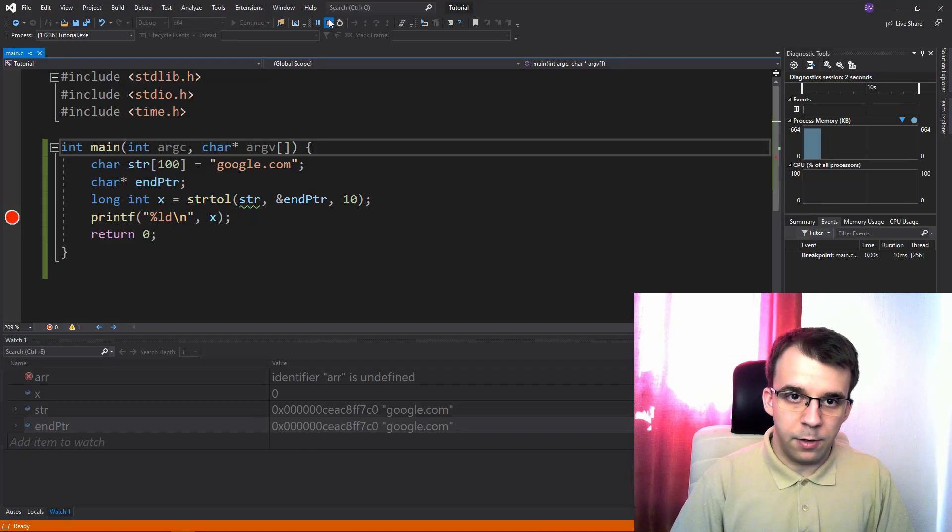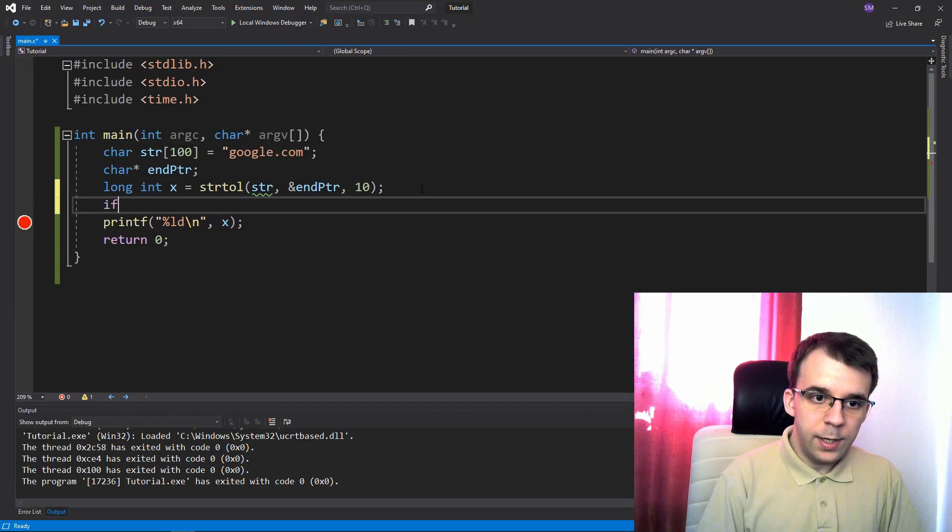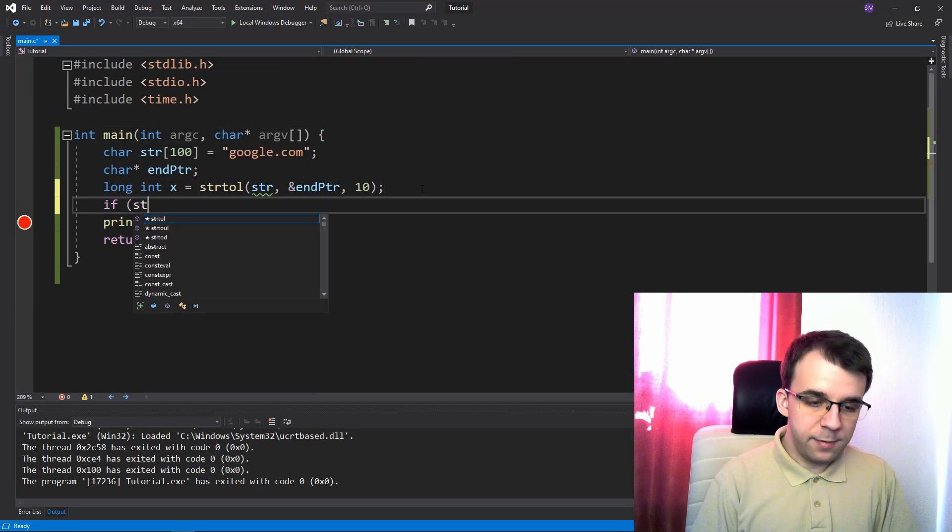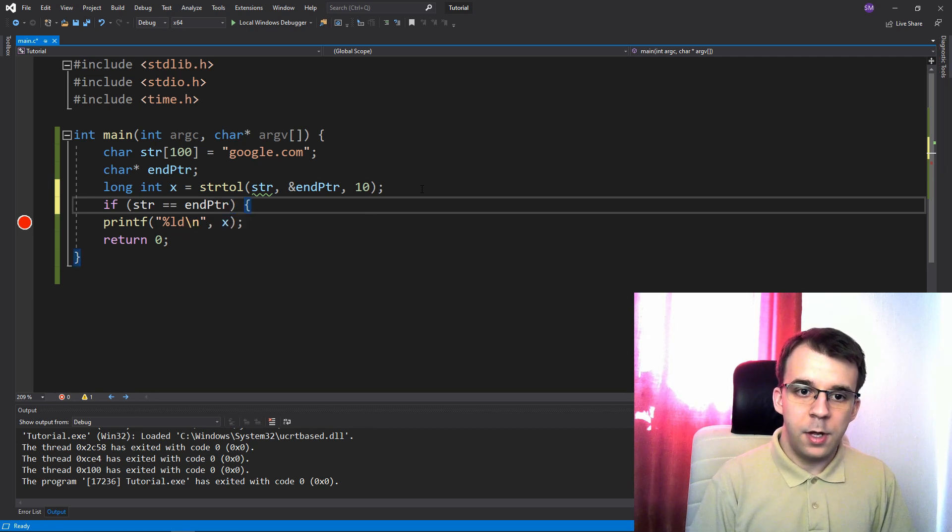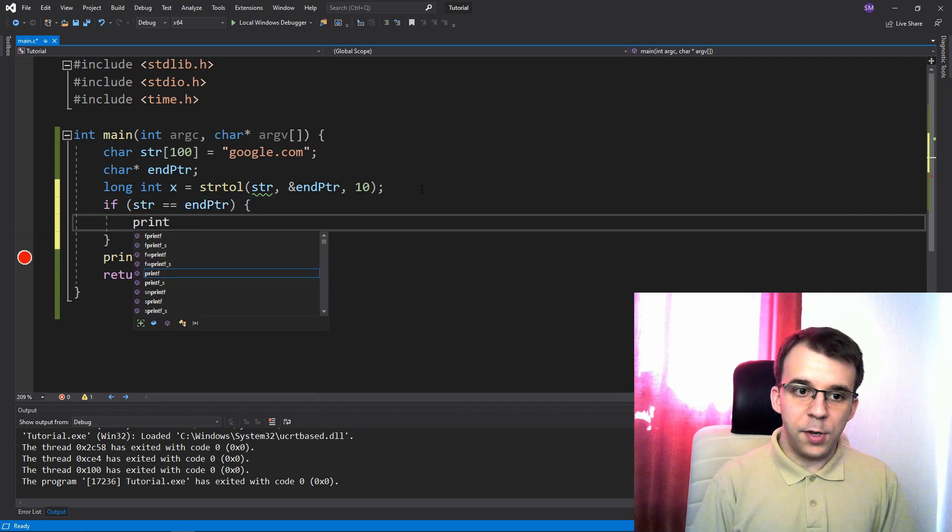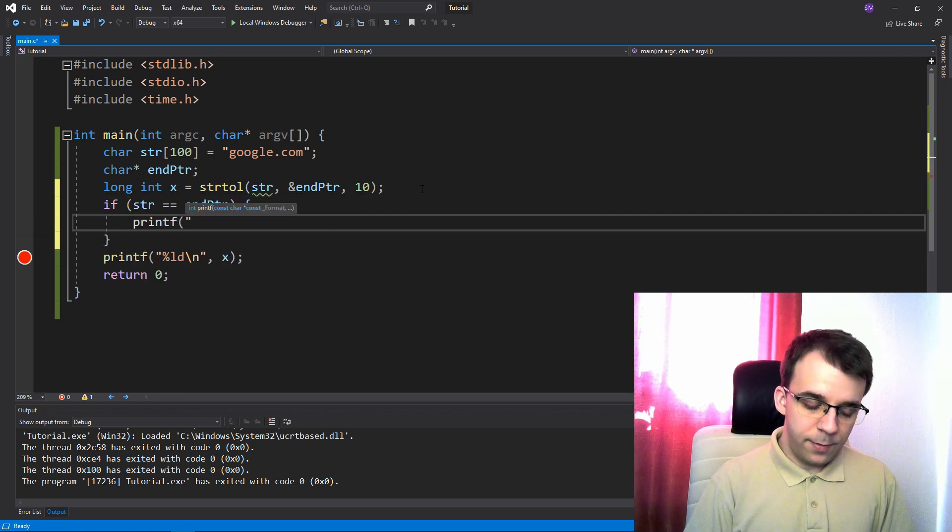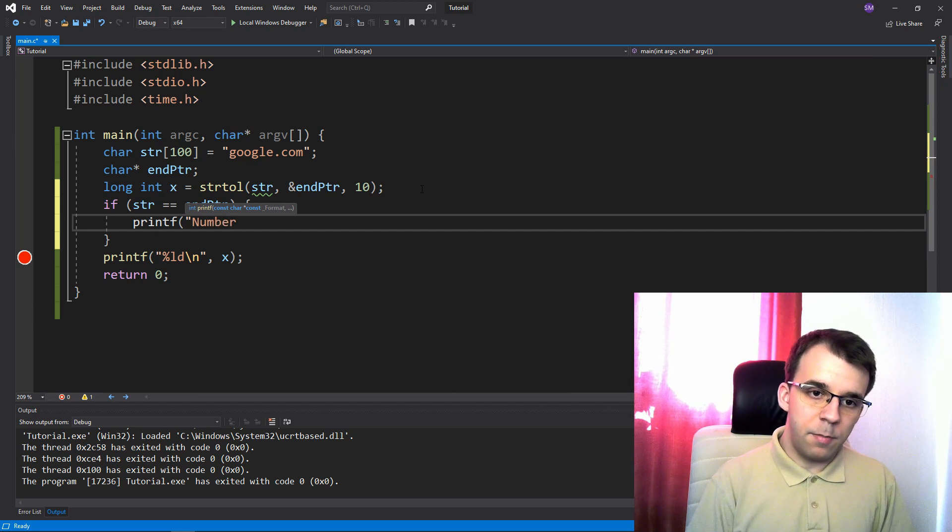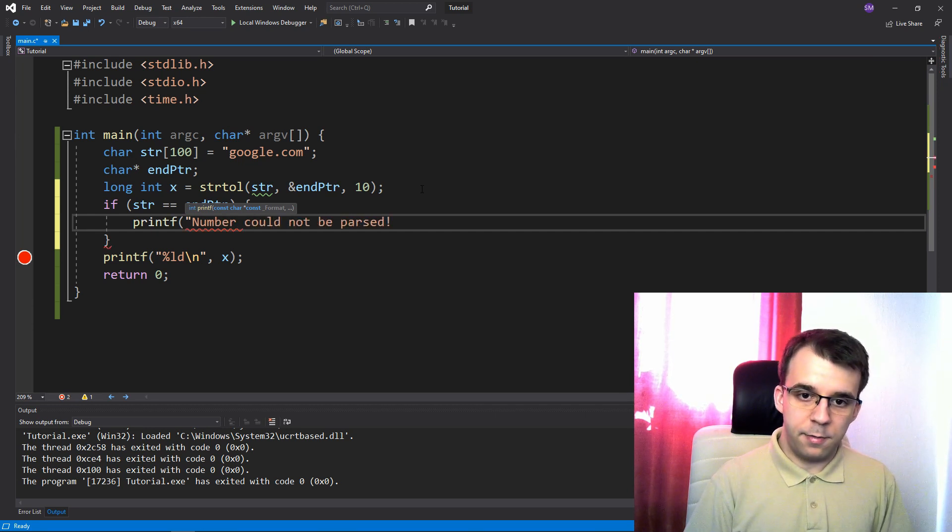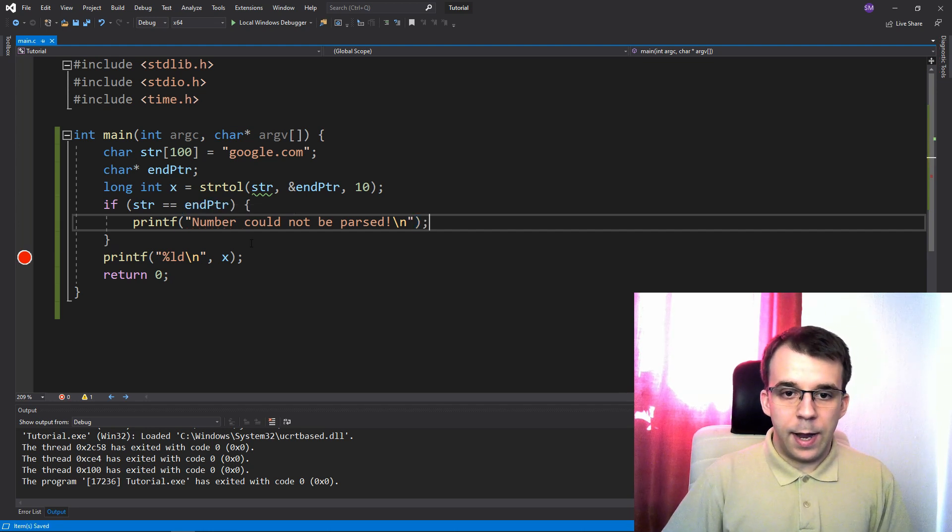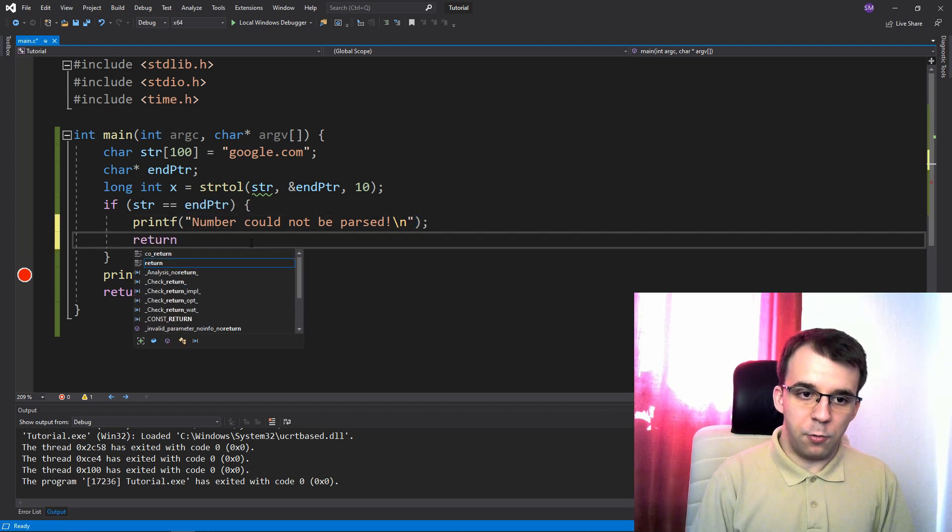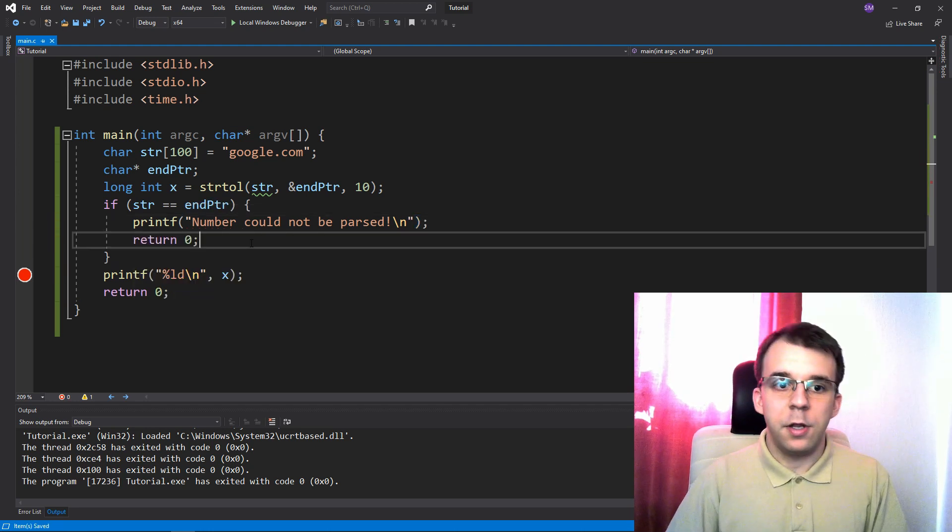So what we can say here is, if I stop this, if str is the same as the end ptr, then, so we can say here printf, and we can say number could not be parsed or something like that. And of course, return, let's return zero as well.